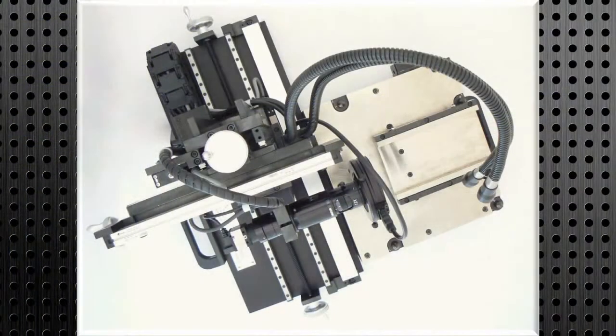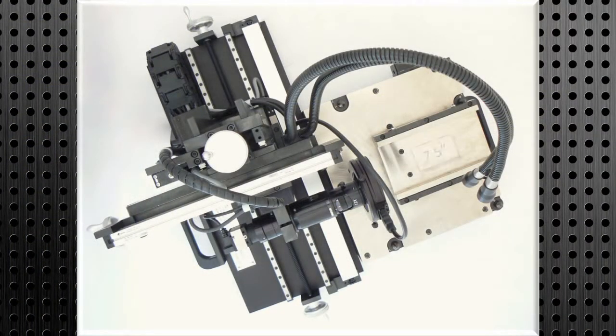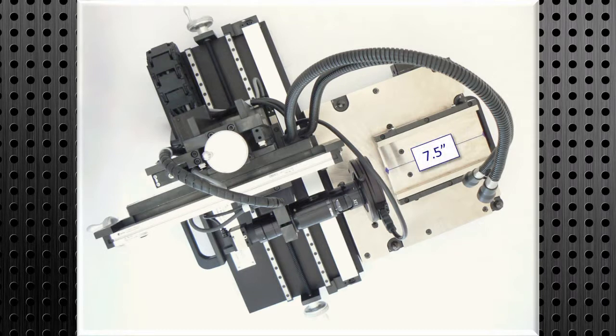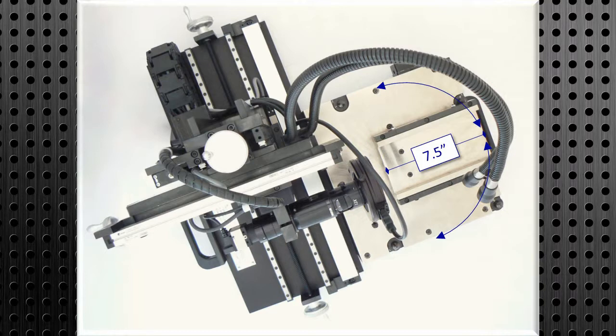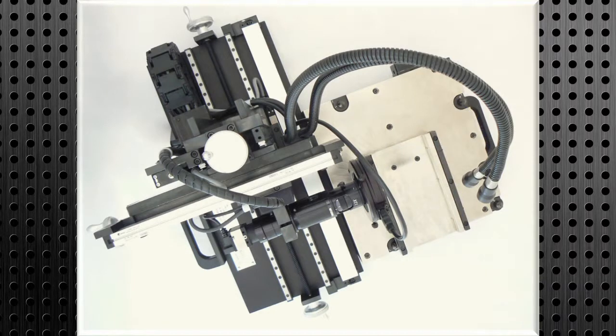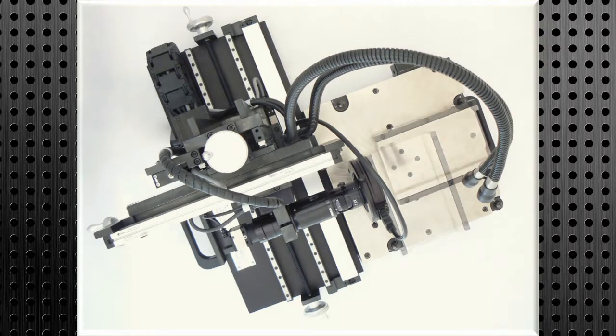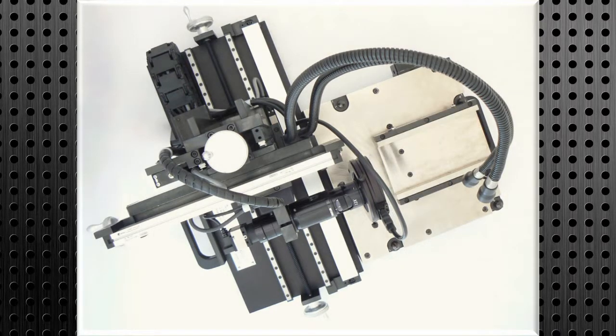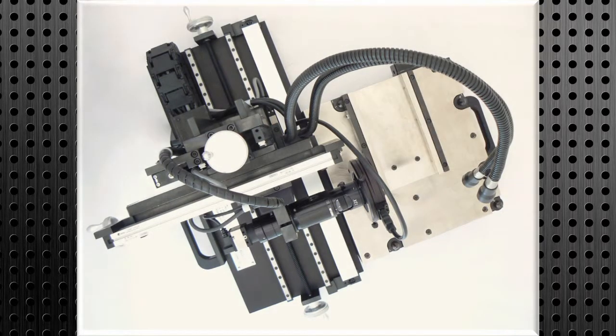The pivot plate itself is 7.5 inches long and has a rotation range of 180 degrees. Included with the unit are removable hard stops to locate the pivot plate at 0 degrees, 90 degrees, and 180 degrees with great repeatability.